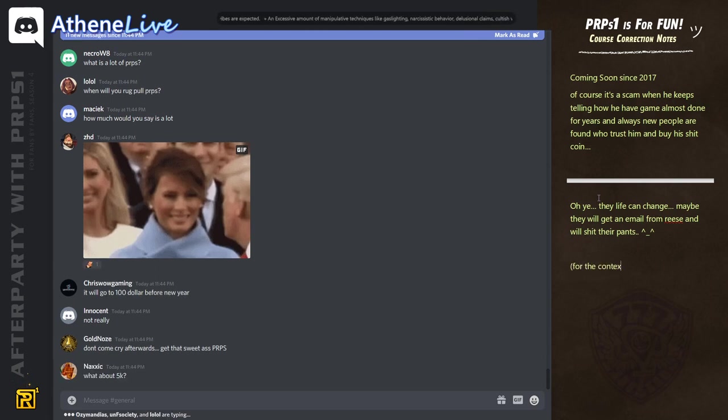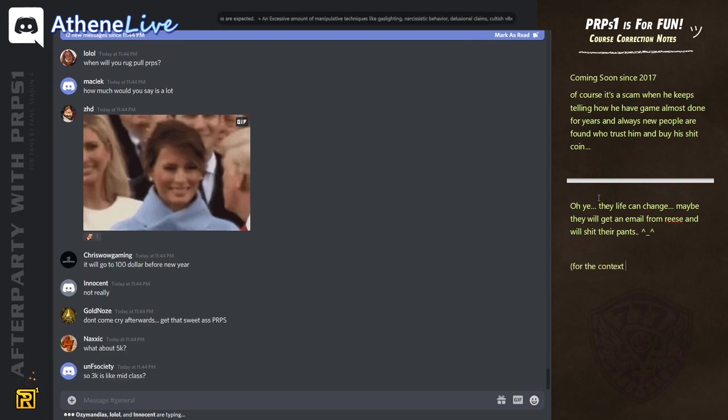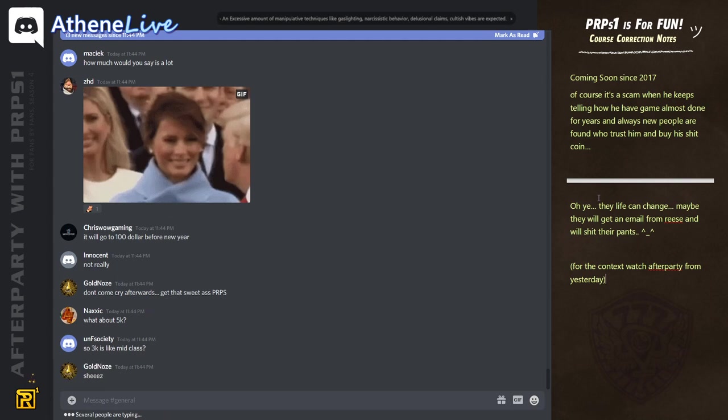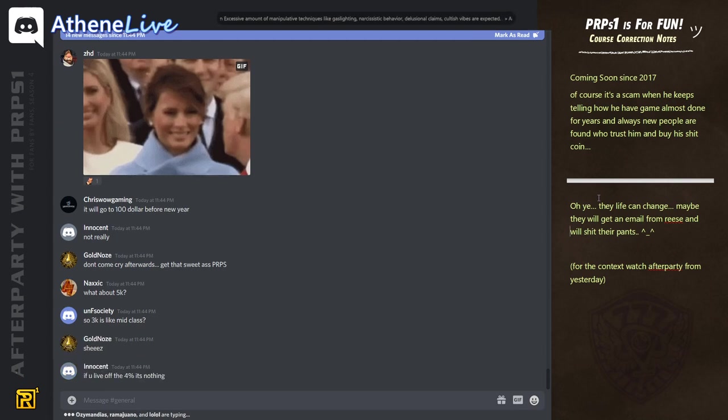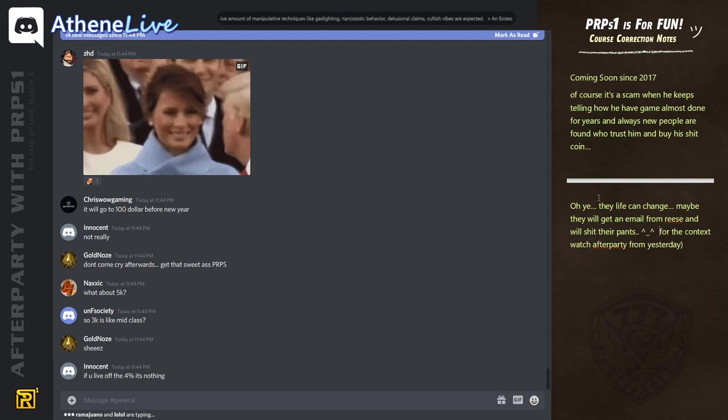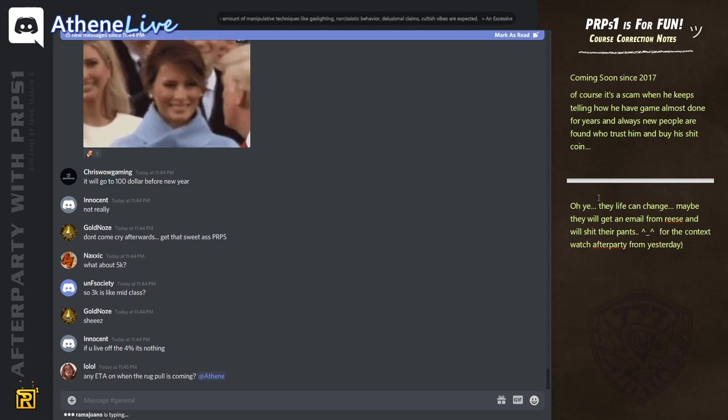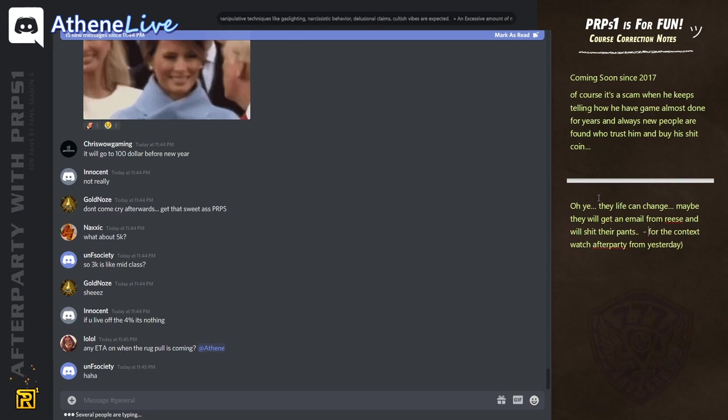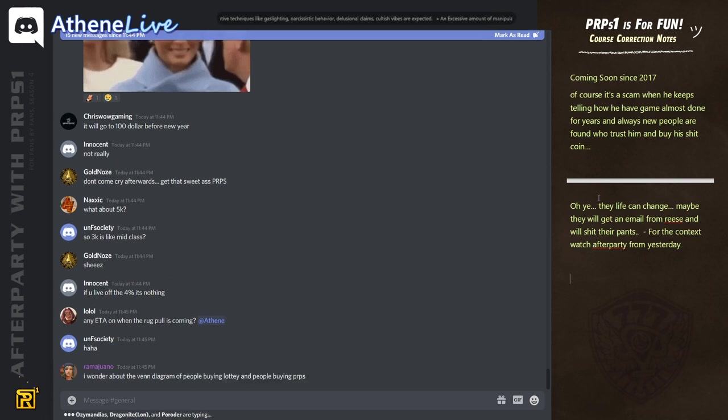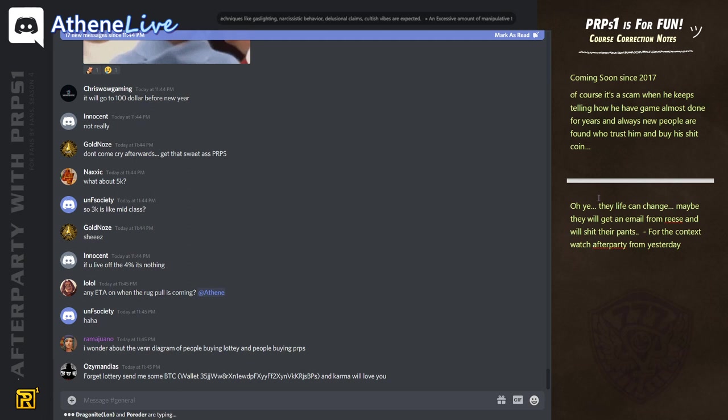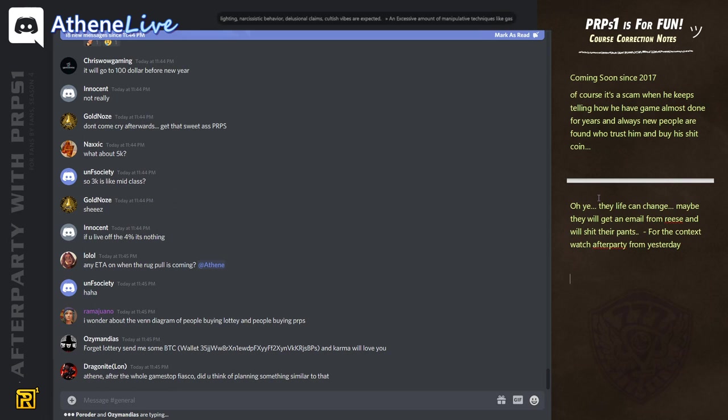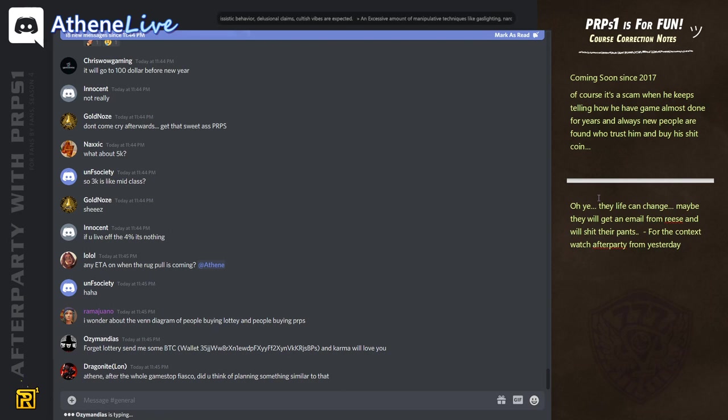I mean, if purpose is $1,000, right? Then 10K purpose is $10 million. Holy shit. That's insane. Well, yeah, it depends, you know, like it depends. NETA on when the rug pull is coming. What is rug pull? What does that mean? I wonder about the Venn diagram of... Ramajwana, you're using two hard words. What is Venn diagram? What is that?